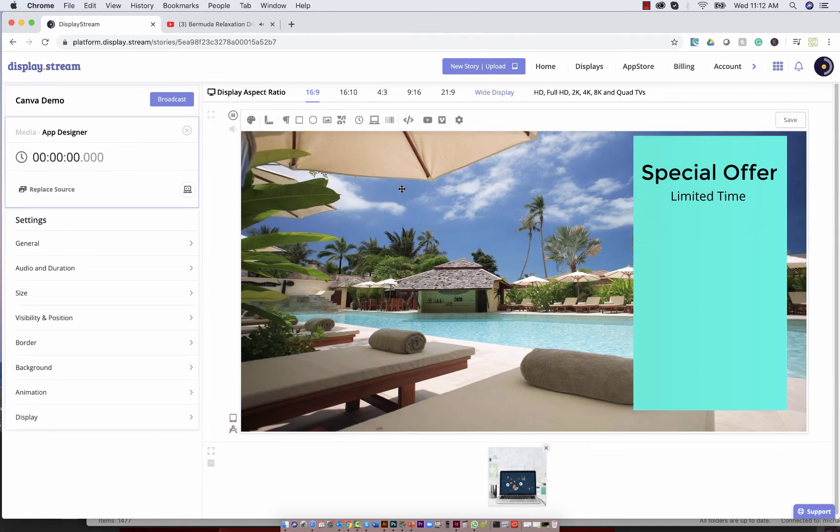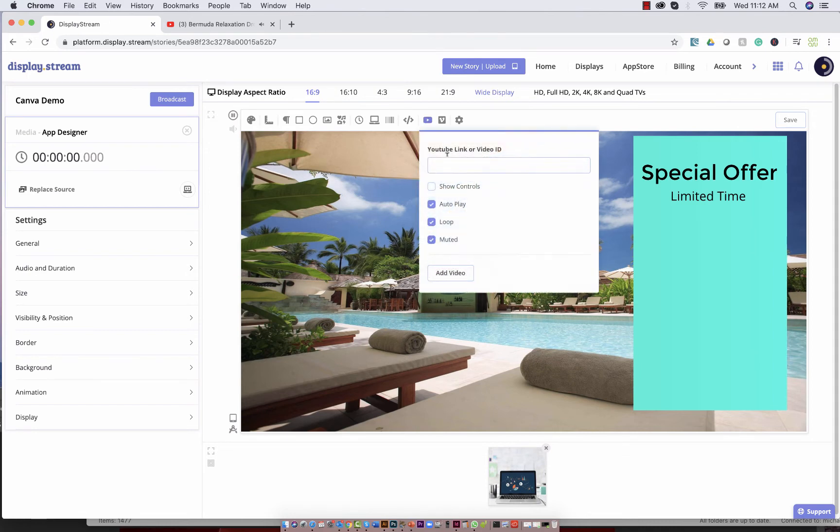You can do things like even adding a video to your story by clicking on the YouTube link and entering the URL of the video you'd like to show.